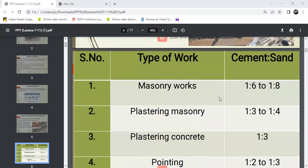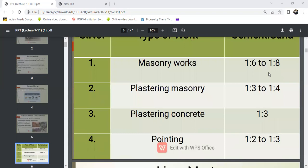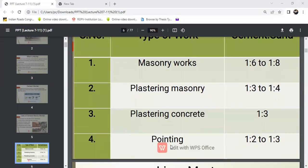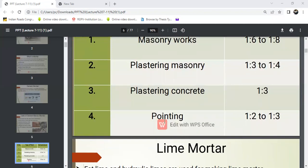This shows the type of work and cement-to-sand ratio. For masonry work, the ratio used is 1:6 to 1:8. For plastering masonry, the ratio is 1:3 to 1:4. For plastering concrete work, the ratio is 1:2 to 1:3.